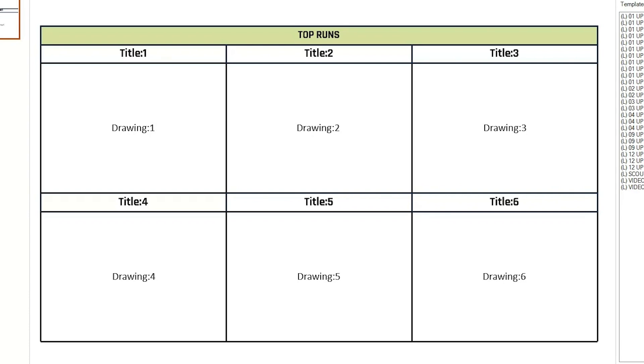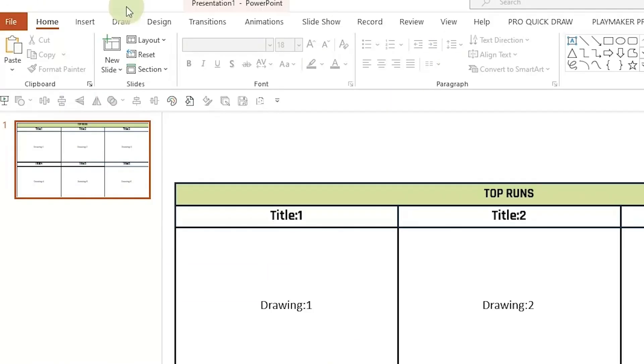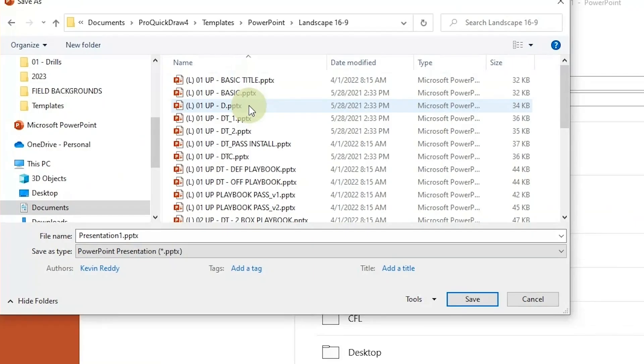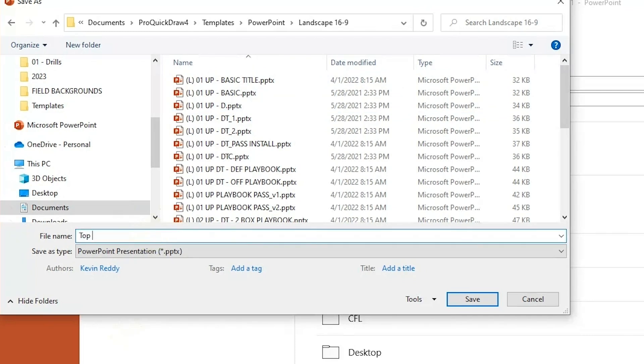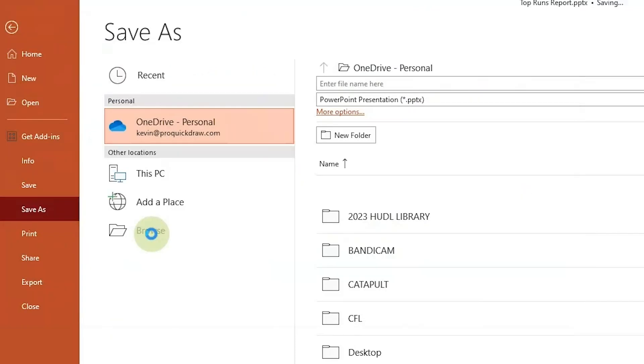After you've completed your drawing, now you want to start testing it and make sure that it works correctly. So we're going to save this as a custom name into our template folder. This could be my top runs report would be the file name. So I'm going to go to file, save as, and do that process. Make sure you save it to the correct template library, whether you have the default one with templates, PowerPoint, landscape 16:9, or you have a custom folder. So now I'm going to call this my top runs report. Hit save.